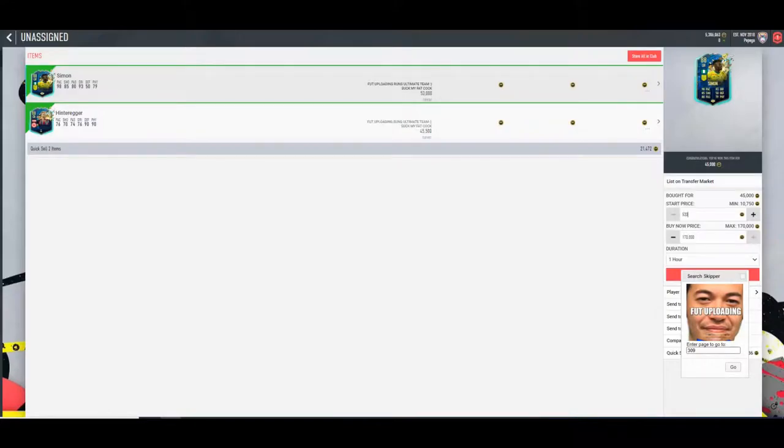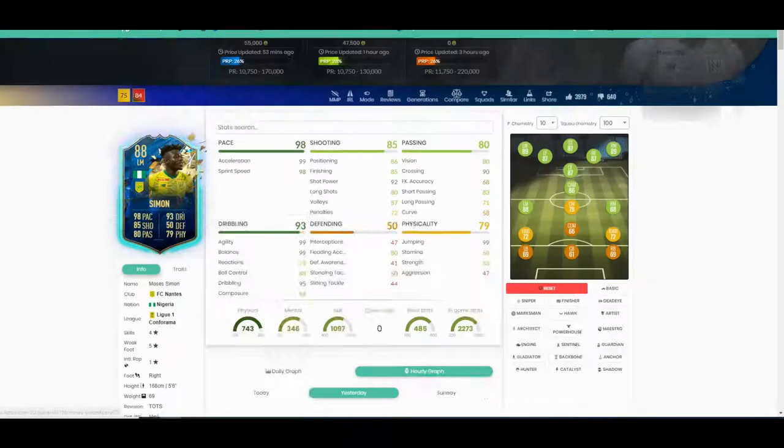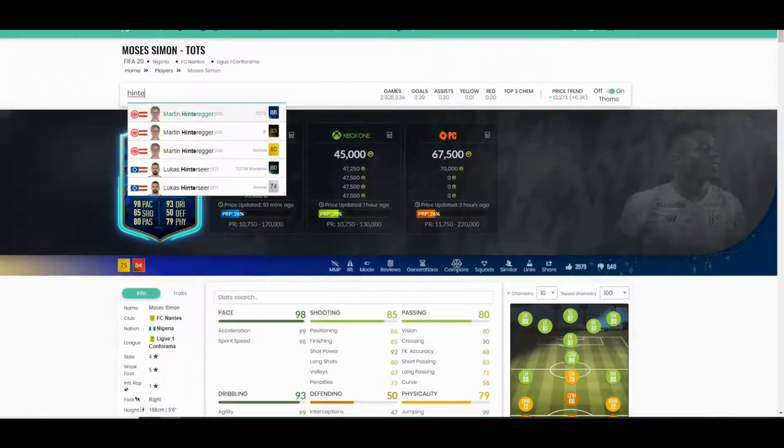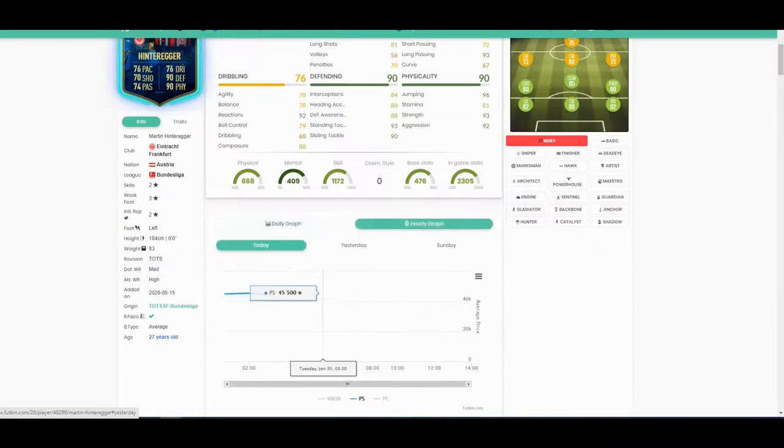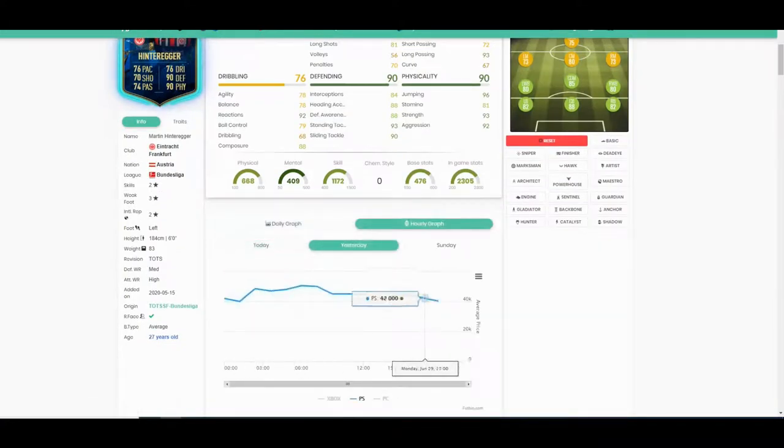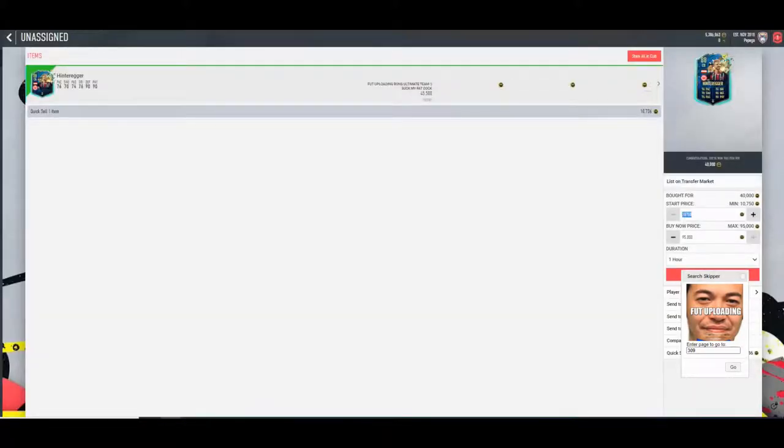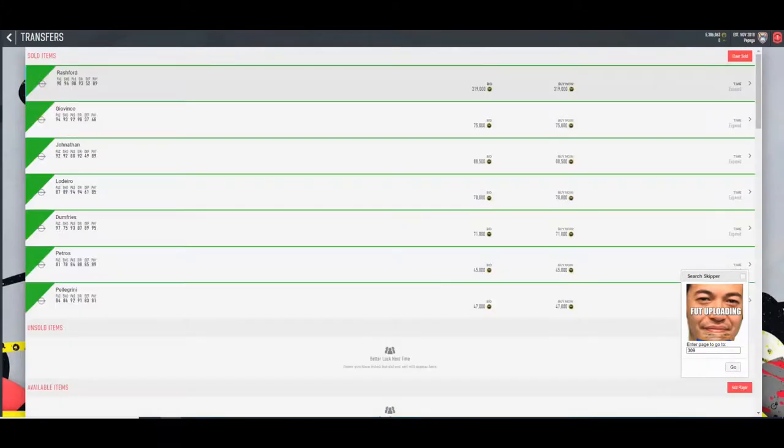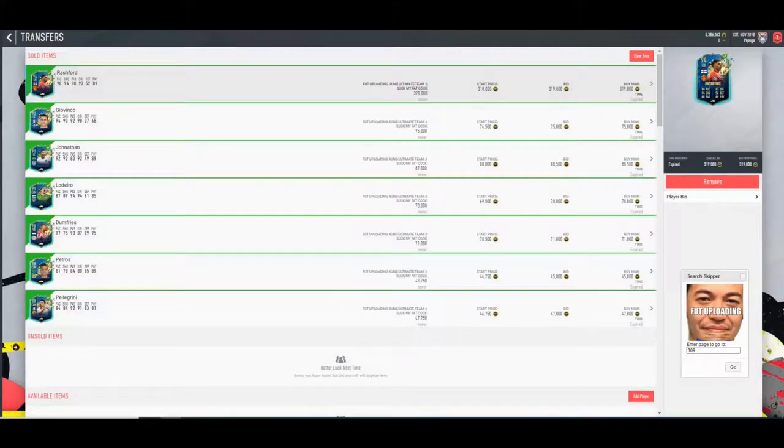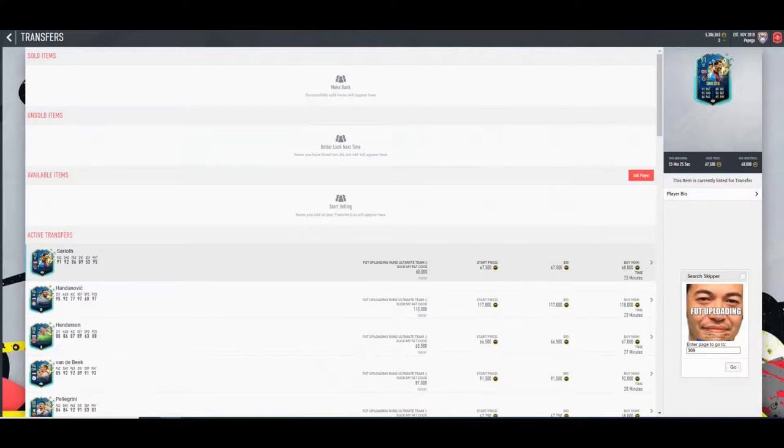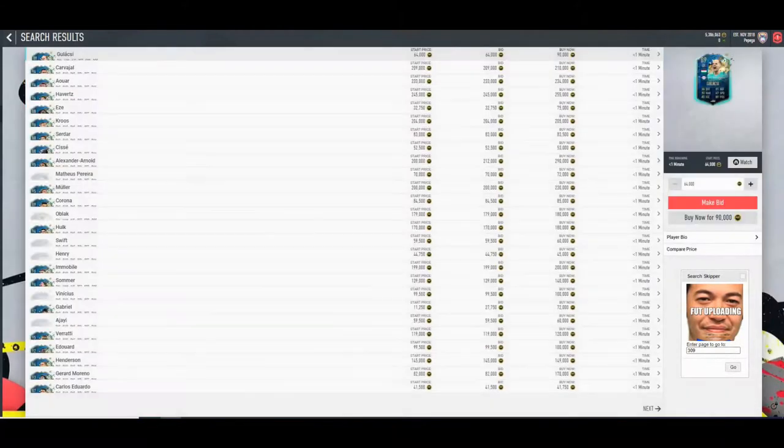53, yeah 52 and a half I think it'll be. I'll go 53 and a half. We also have Hinteregger here. 45k apparently, seems to sit around, he hits 48 at some time but we've got an anchor so we'll go 46, just a little bit above what it says. See if anything else has sold on here.